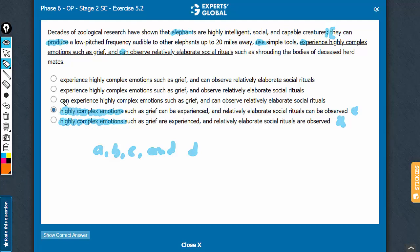This word 'can' is not needed because 'they can' has already come earlier. The term 'can' is common to all the verbs we are listing: can produce, can use, can experience. So the usage of this 'can' again is redundant, and this breaks the parallelism. So answer choice C can also be eliminated.